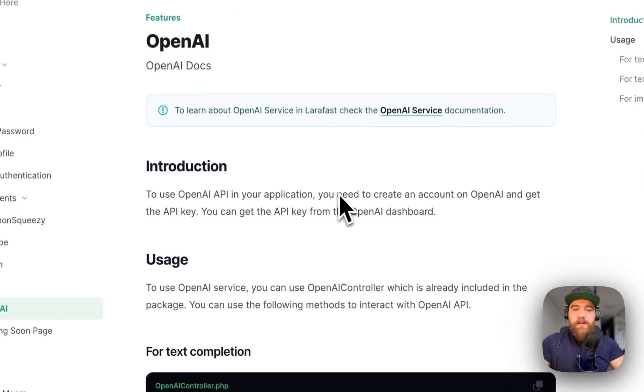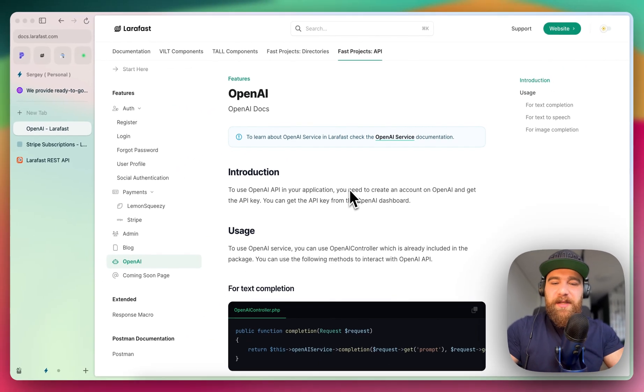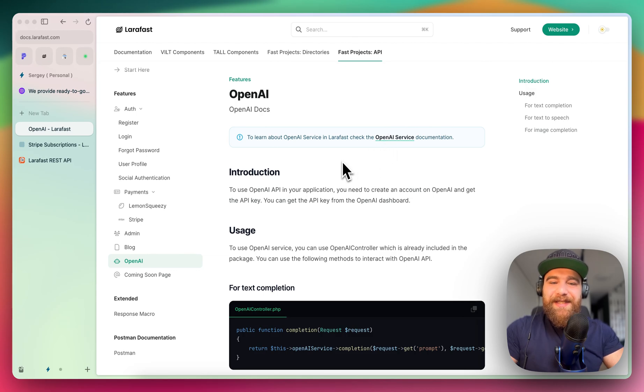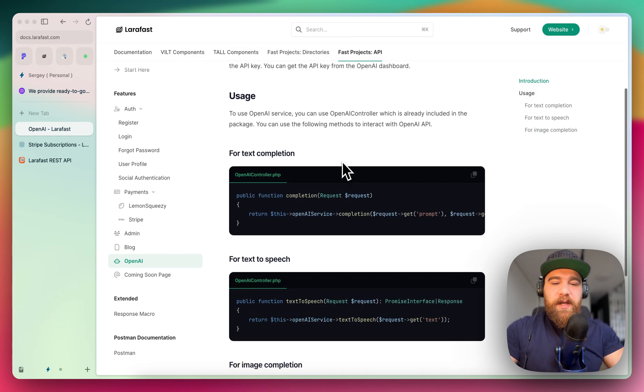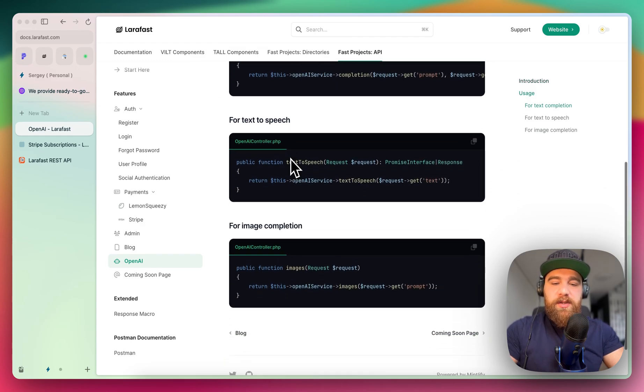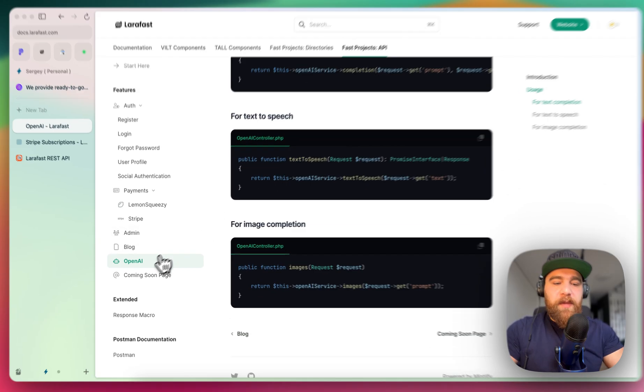For those who want to create some chat GPT-based application, we have OpenAI service integrated in Laravel API boilerplate. We have here text completion, text-to-speech, and image generation.